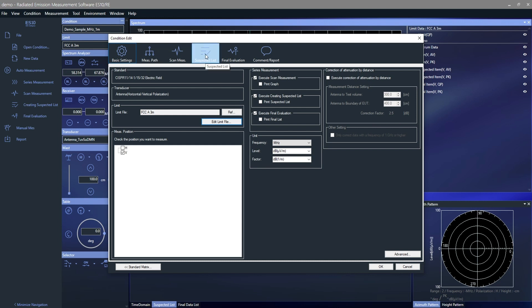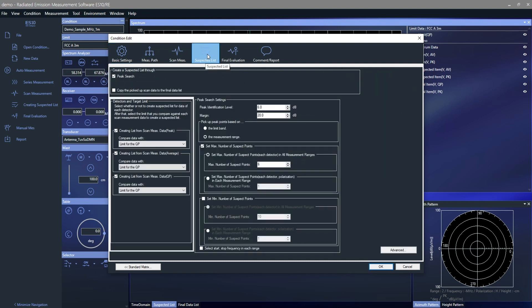Suspected point list settings can be selected from the same window and the user can define the criteria to identify suspected frequency points when performing final evaluation, frequency fine tuning, height and angle search.